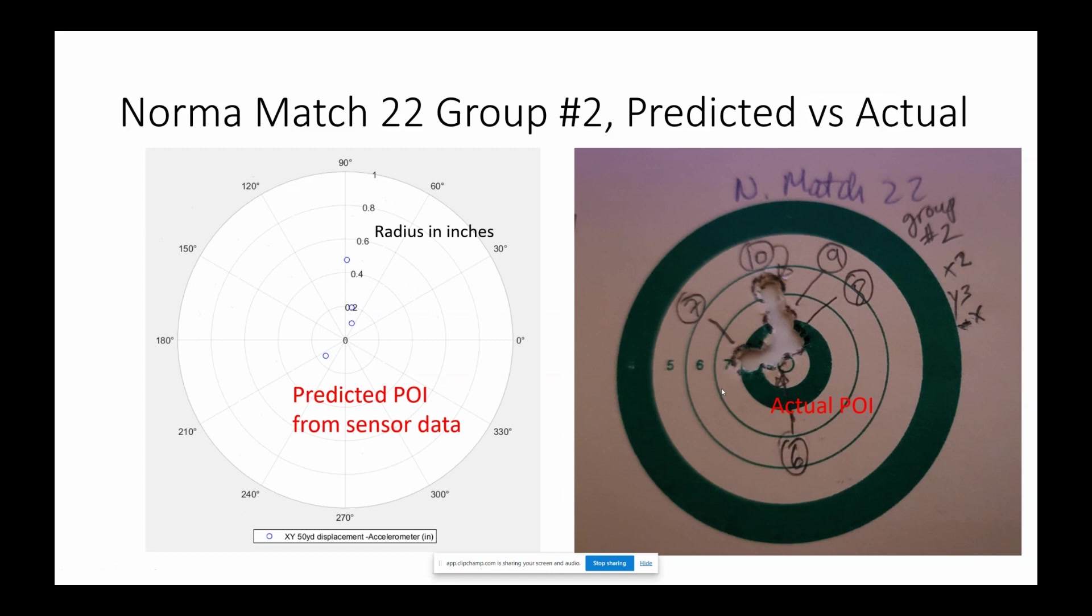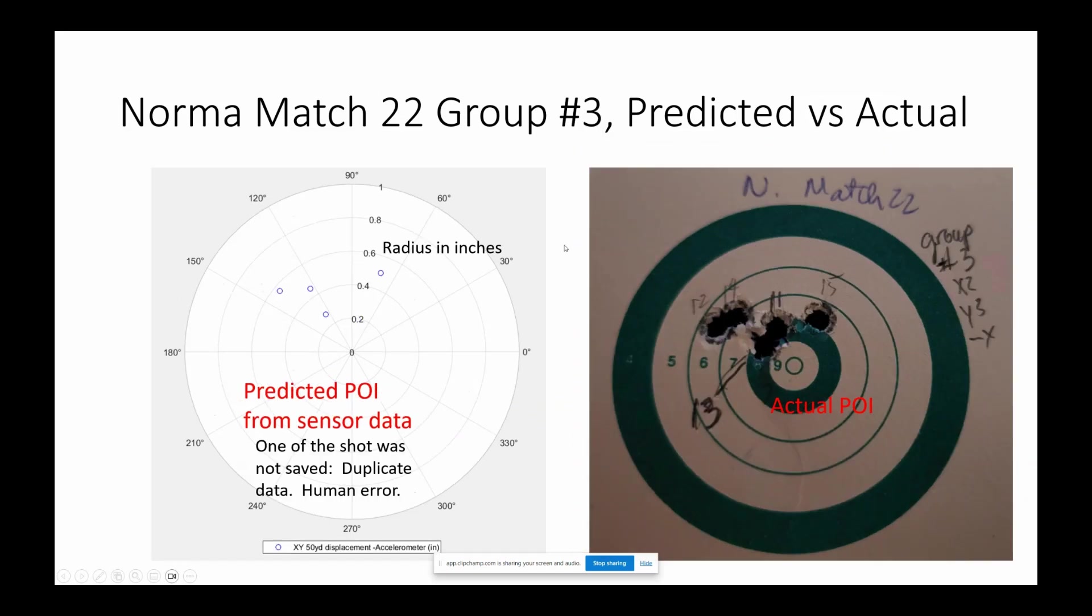And then this is the second shot, again very close to the actual point of impact. You can see the L. And then the third group, you see there's a lot of horizontal dispersion displacement. The actual on the right, predicted on the left. That's a pretty good match.